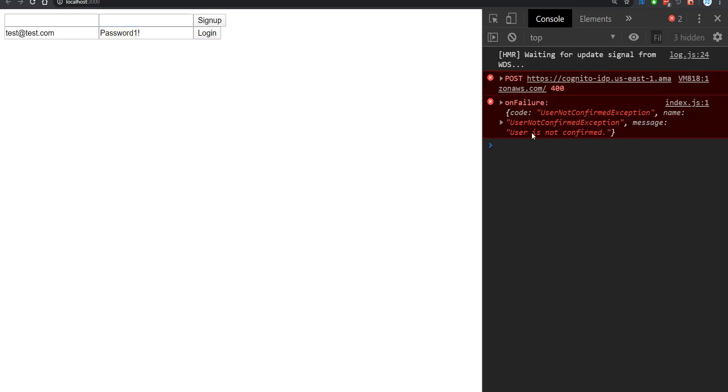And if we click on login, we have an error saying that the user is not confirmed. So because I don't actually have access to this email, we can't log in. So Cognito handles that for us.